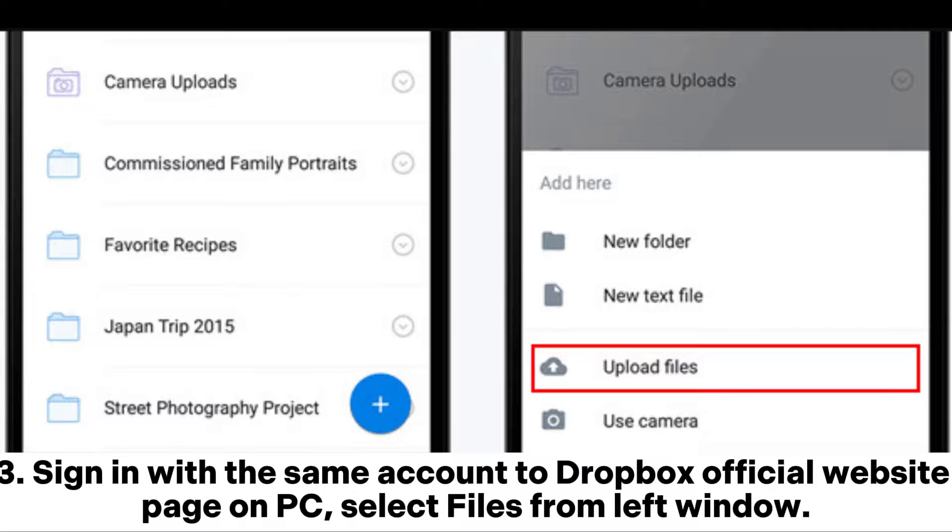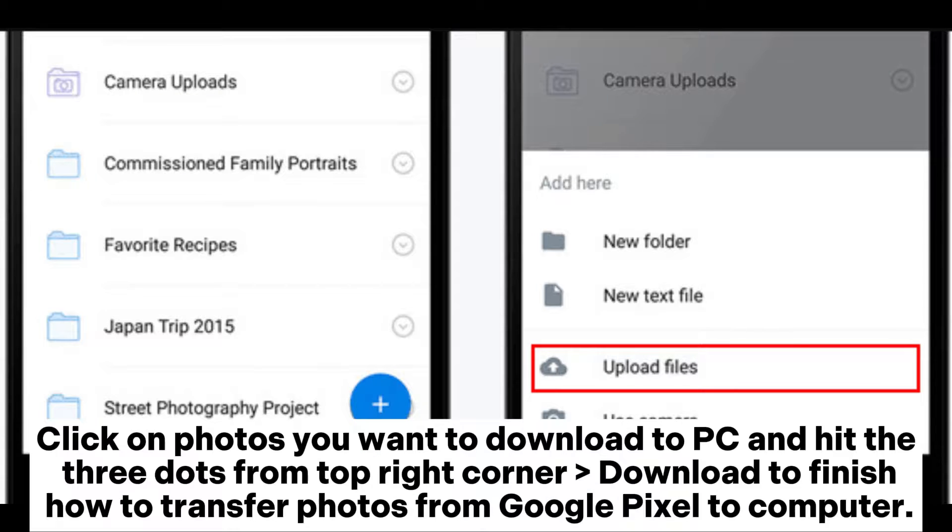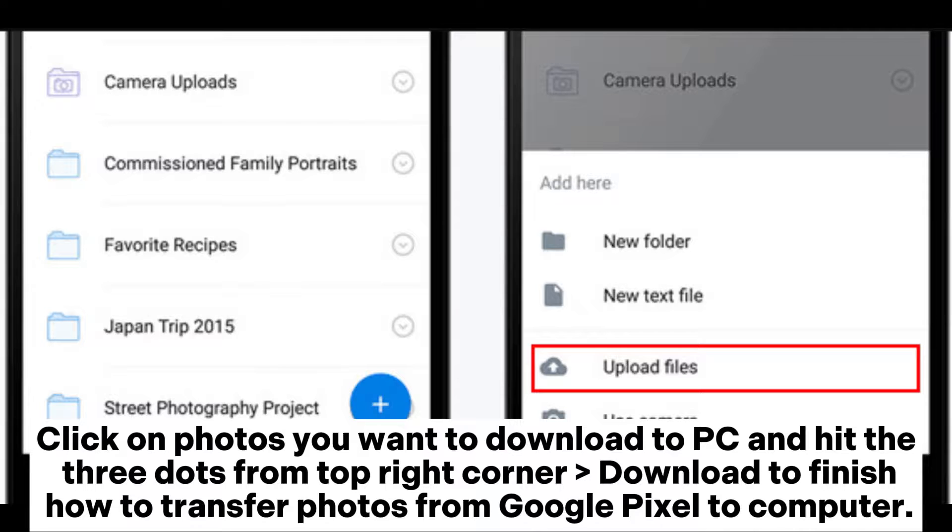Sign in with the same account to Dropbox official website page on PC. Select files from left window. Click on photos you want to download to PC and hit the three dots from top right corner download to finish.